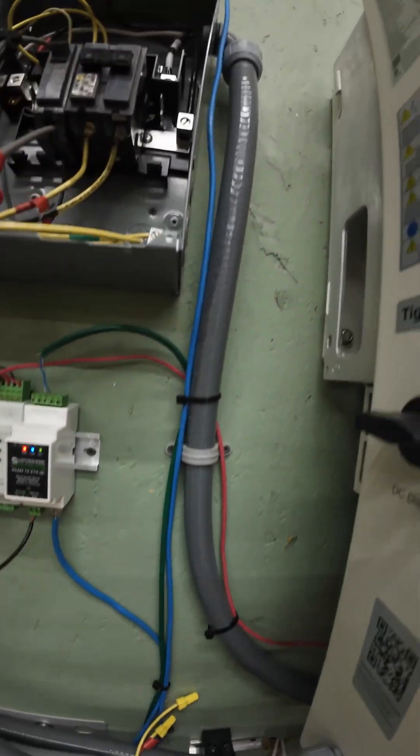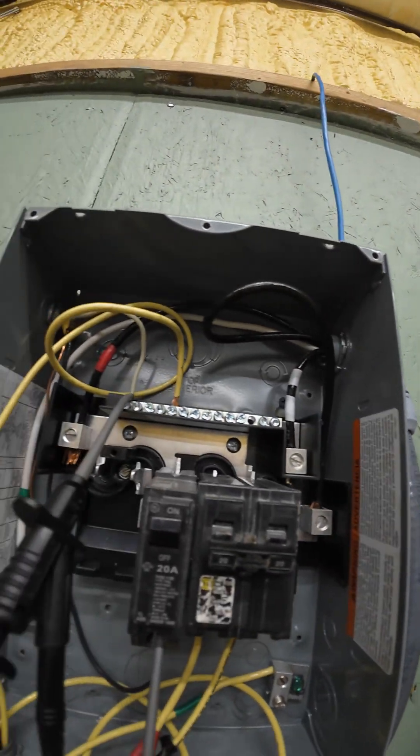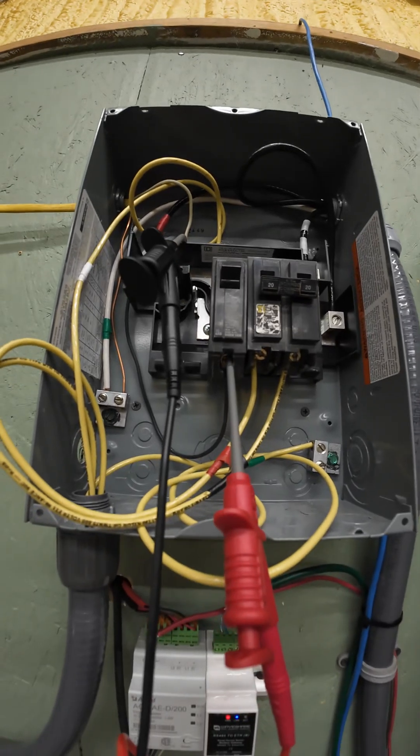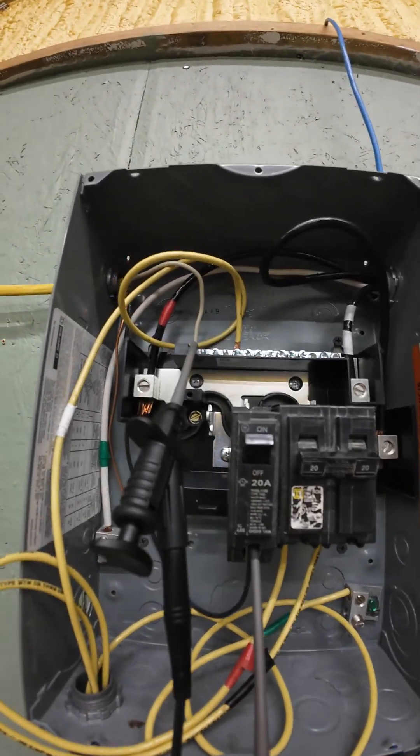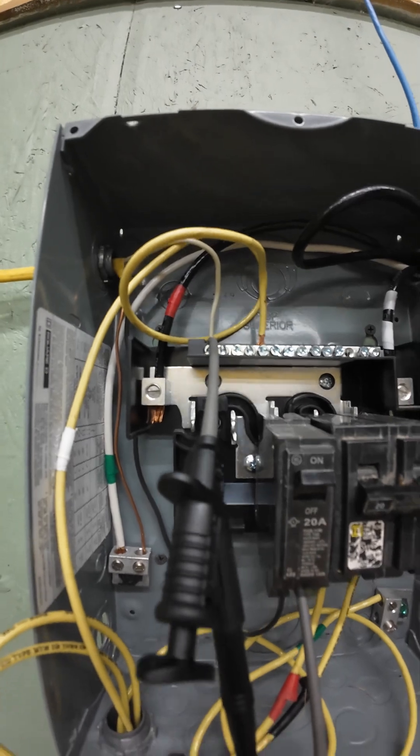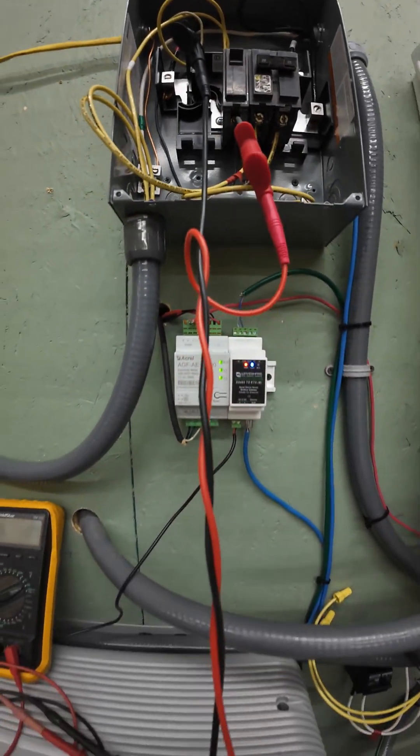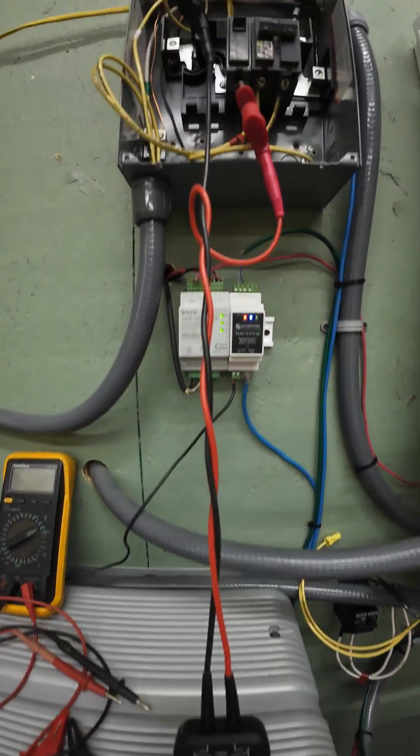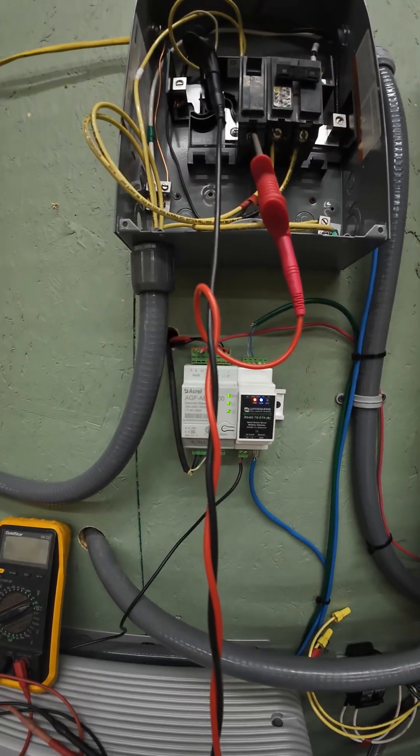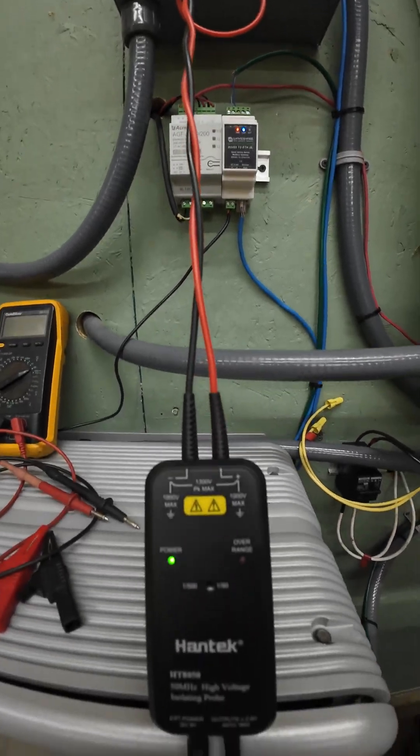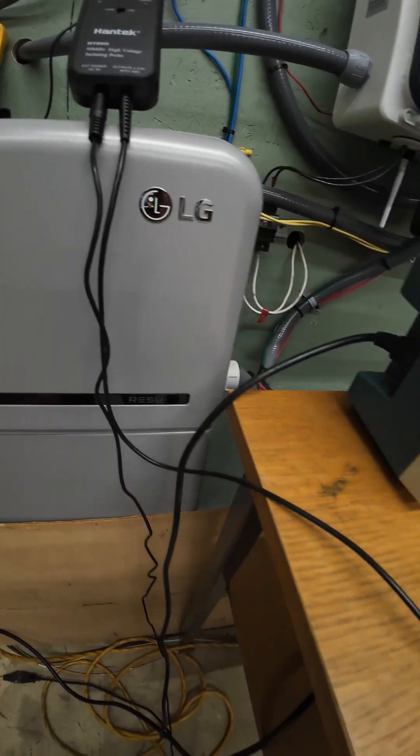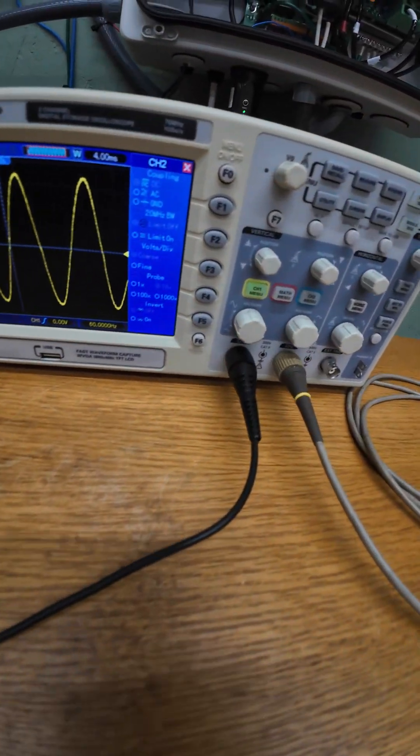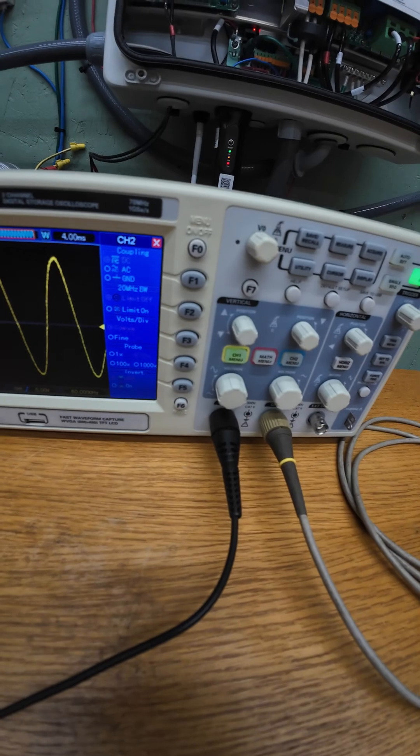It goes up into the breaker box and then I've got the probes. One of them is connected to one of the breakers and the other one's on the neutral. And we come down, twisted probe wires keeps noise down, and we have the differential probes that come down into the oscilloscope.